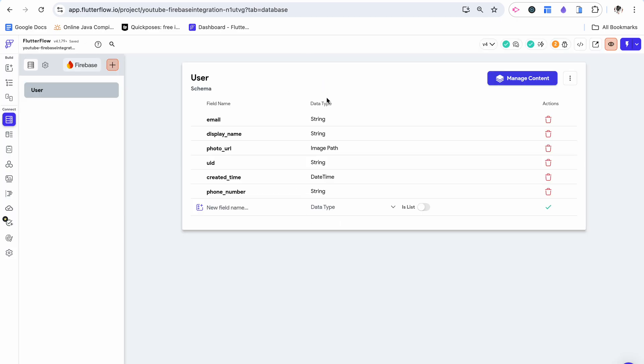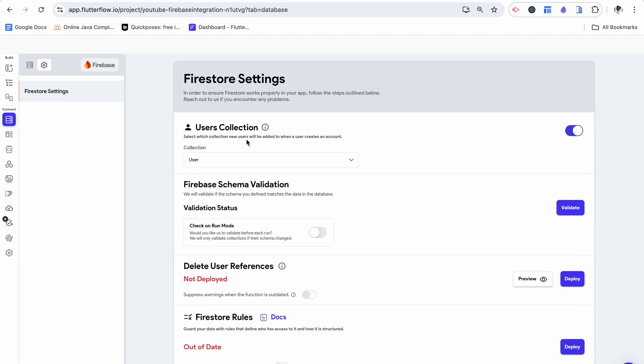And we can see that it gave us all of these different fields that are part of the user data type already built in. This includes things like email, display name, photo URL, etc. We don't need all of these but I'm just going to leave them for now in case you as a builder later want to add more fields like a profile picture functionality. So now that we've created this user data type we can go back here.